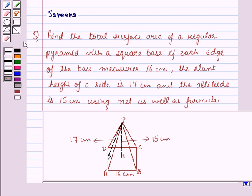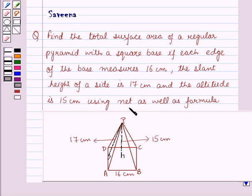Hello and welcome to the session. In this session we will discuss the equation which says: find the total surface area of a regular pyramid with a square base, if each edge of the base measures 16 cm, the slant height of a side is 17 cm and altitude is 15 cm, using net as well as formula.